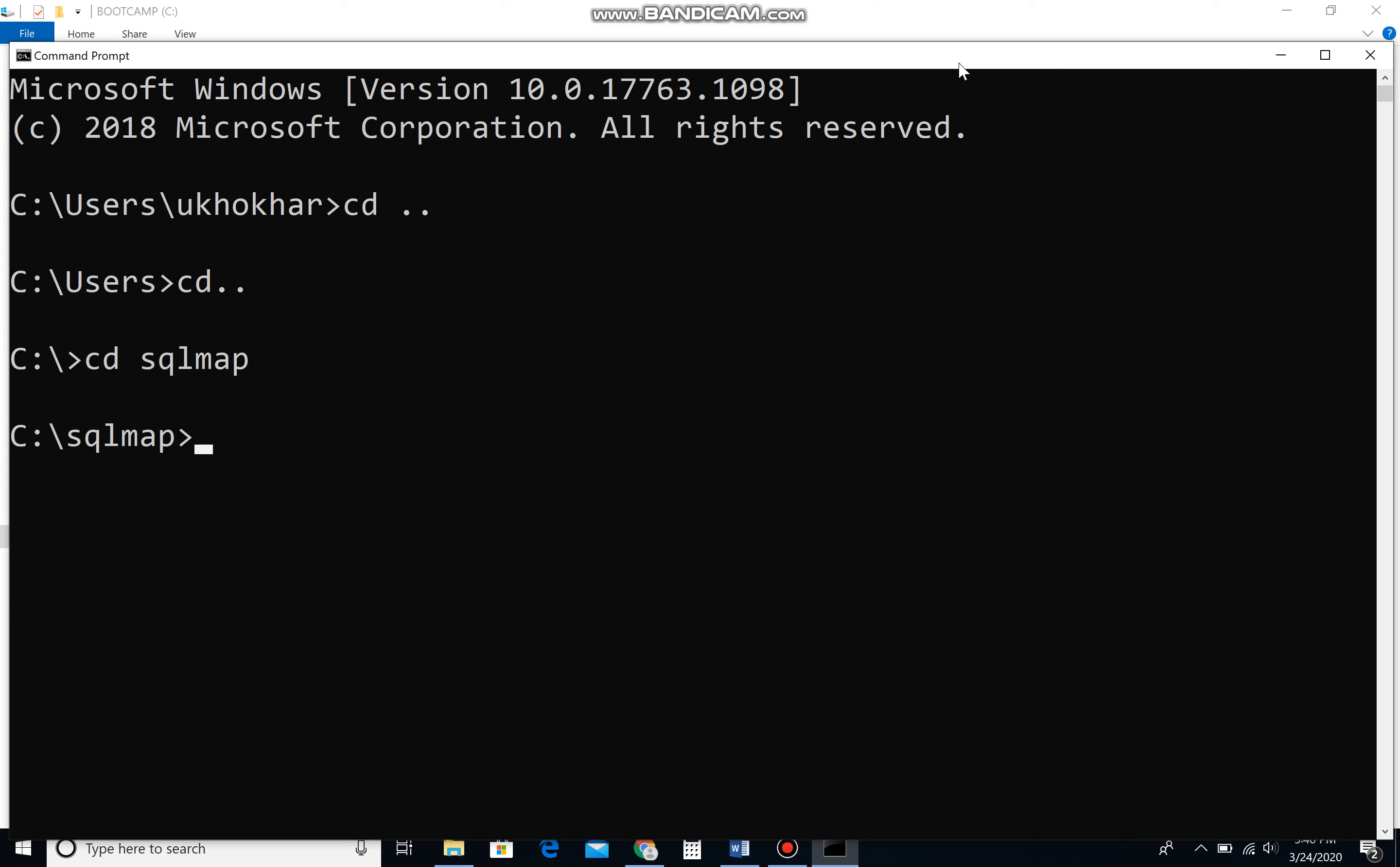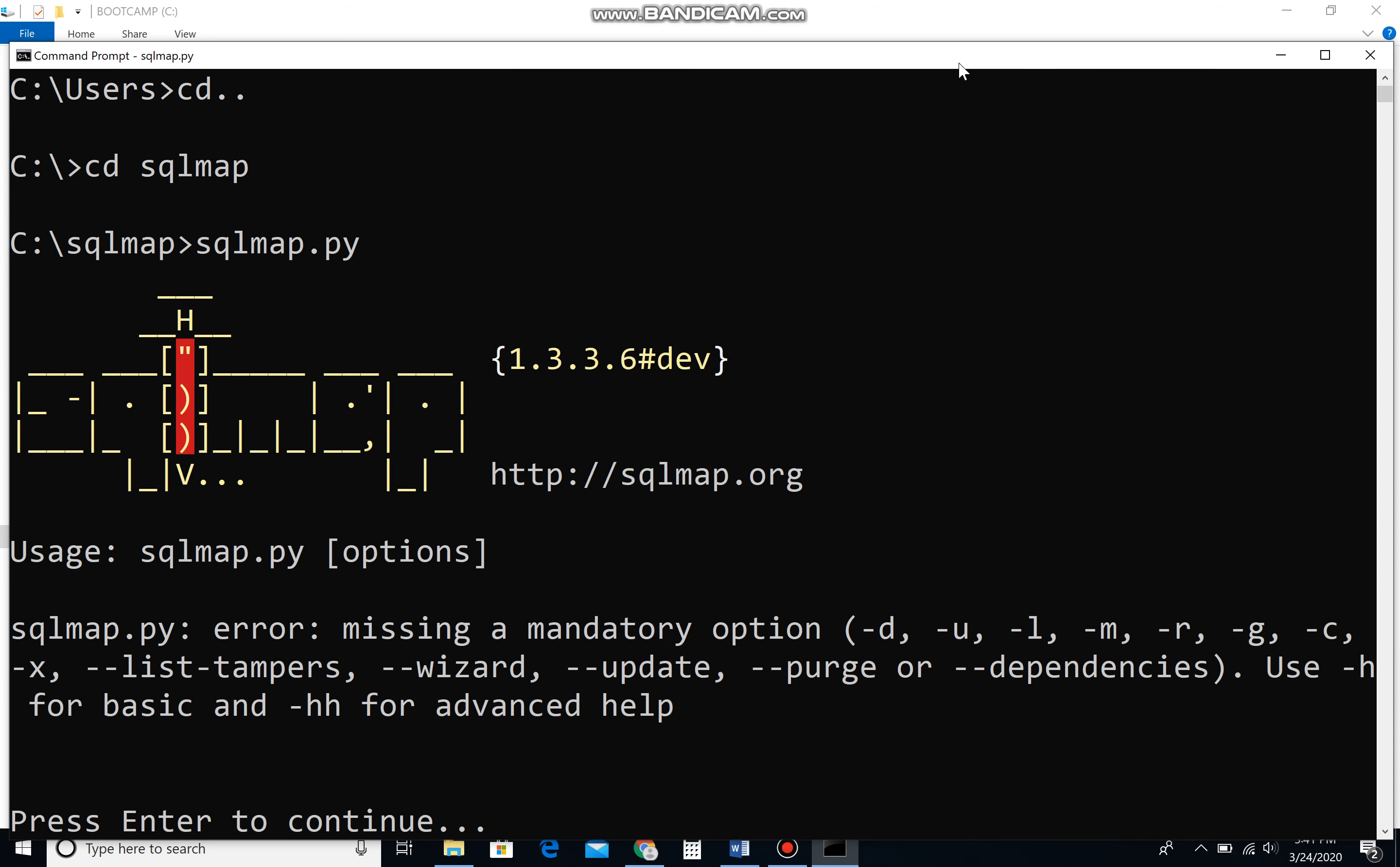Let me type the command sqlmap.py. We use this particular command to validate or check the compatibility of Python with SQL map. If you see this kind of figure, it means it is well compatible.